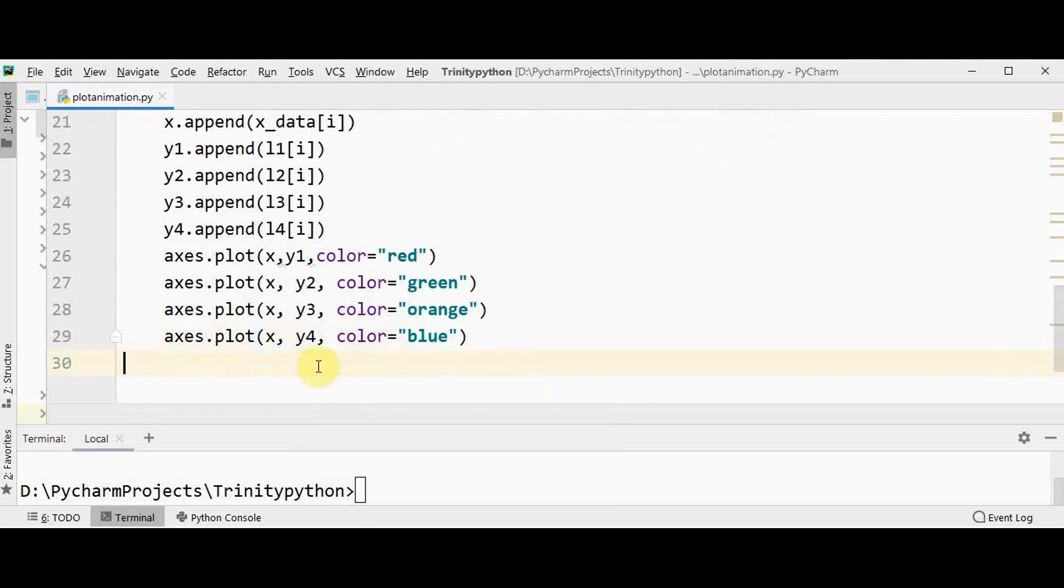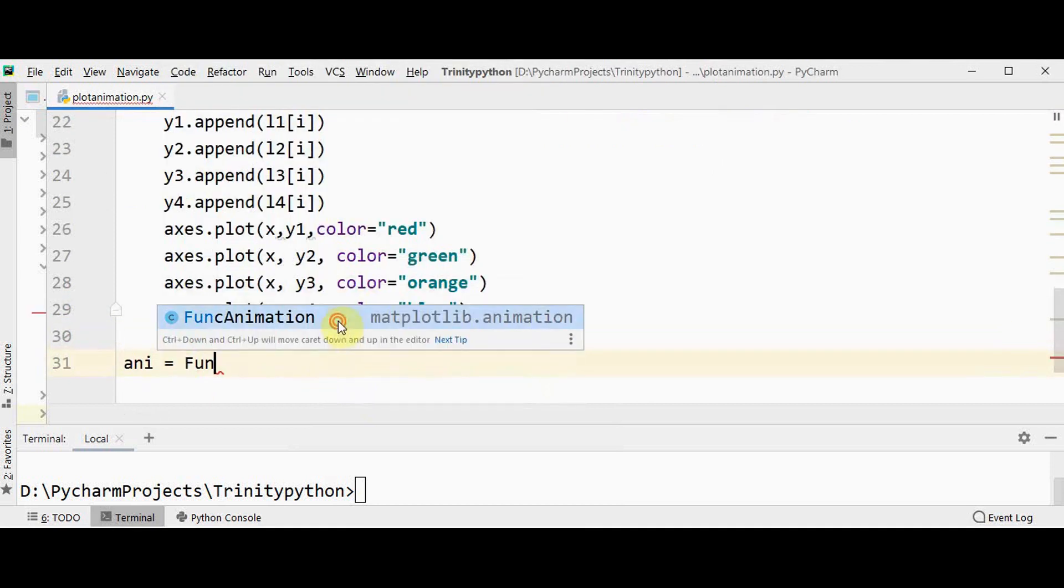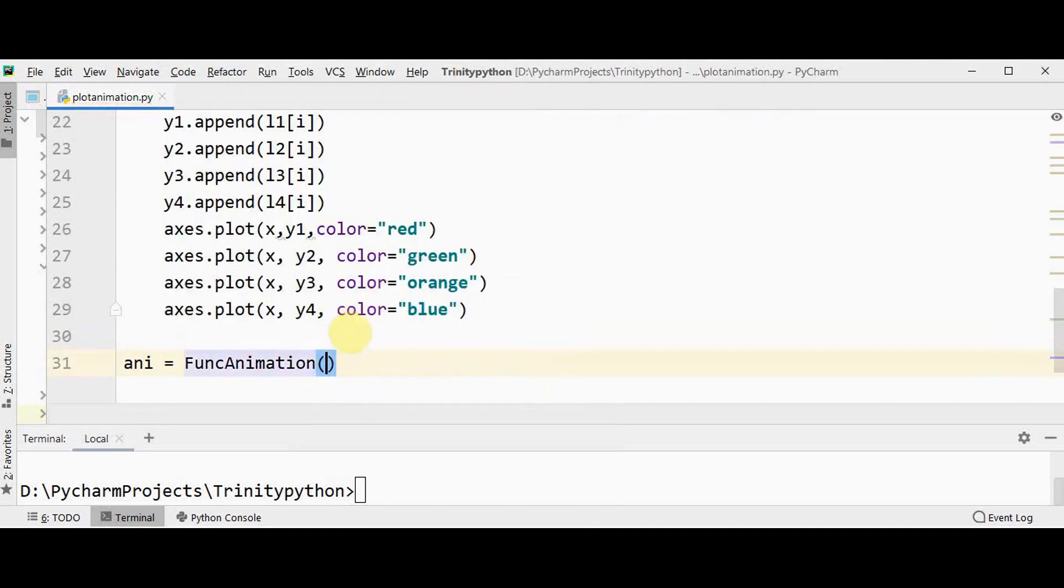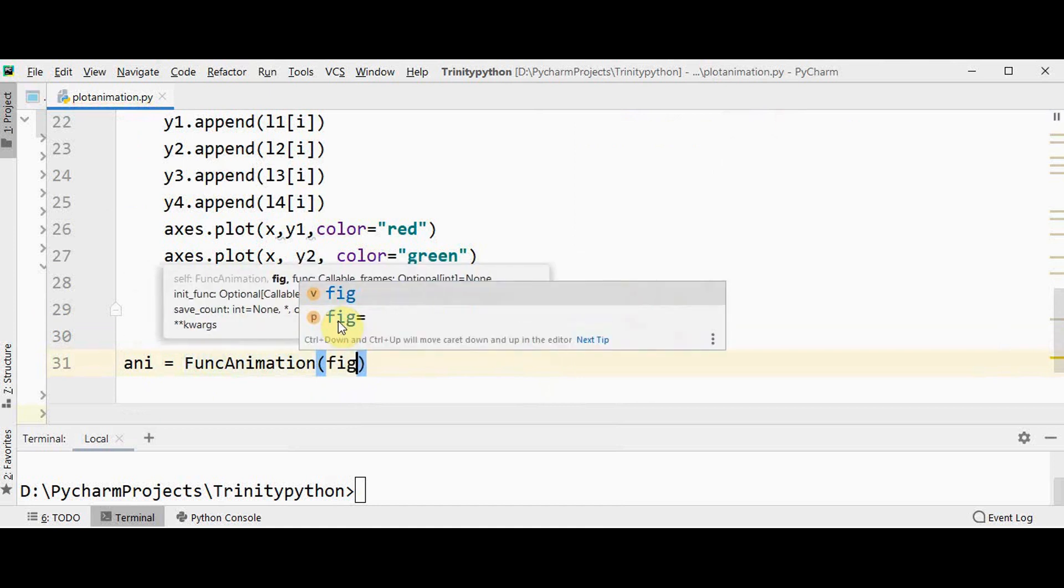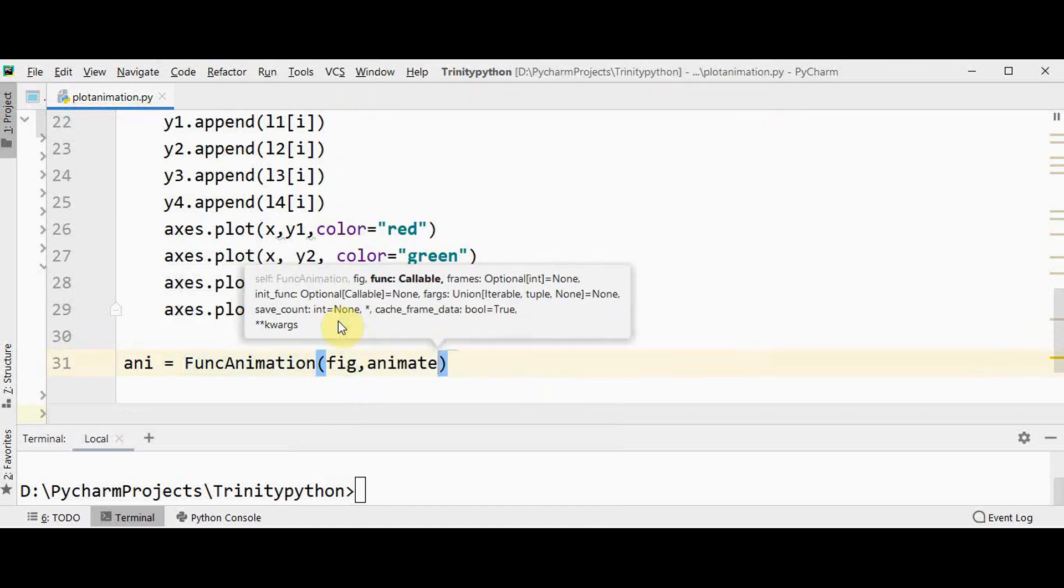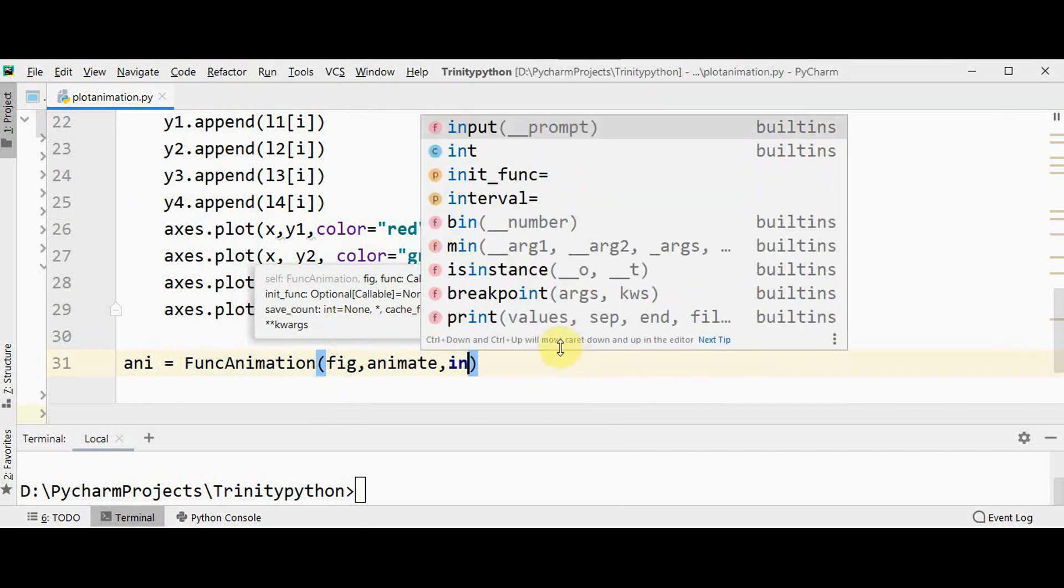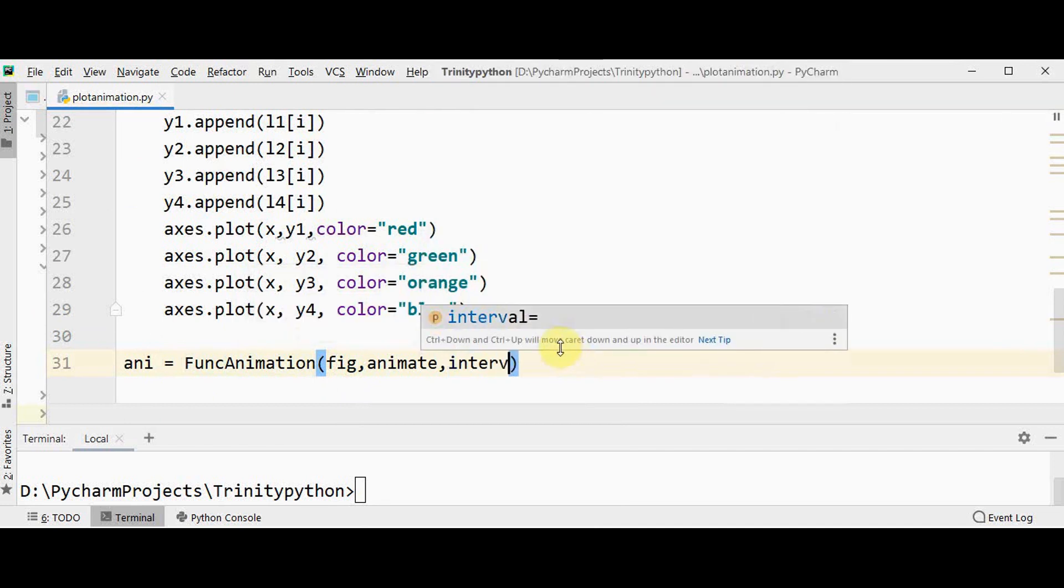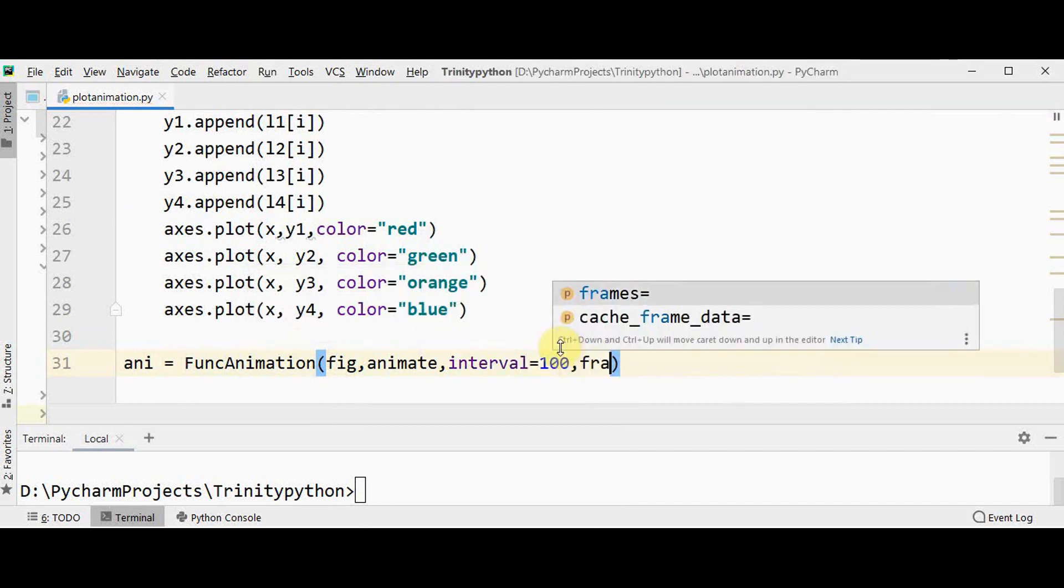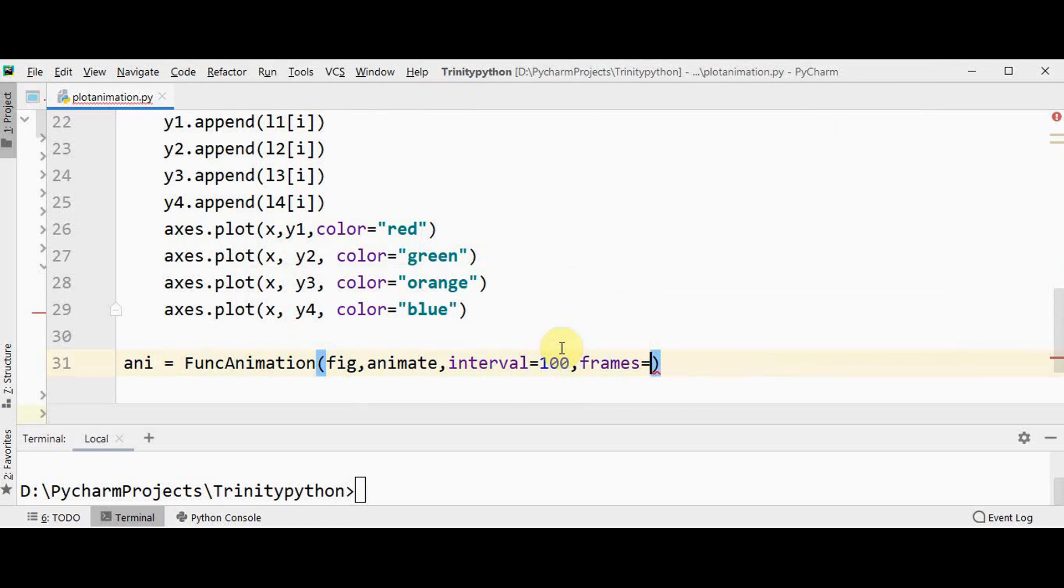Now let's create animation: FuncAnimation. First argument is the figure, second argument is the function to be called, and the third argument is the interval. Then use one more keyword argument called frames. It can be an integer or it can be a list also. In the previous example we didn't mention the frames. In this example I mentioned the frames. It represents the number of frames you can stop the animation at certain point. I want to stop at 100 because this list contains 100 elements.